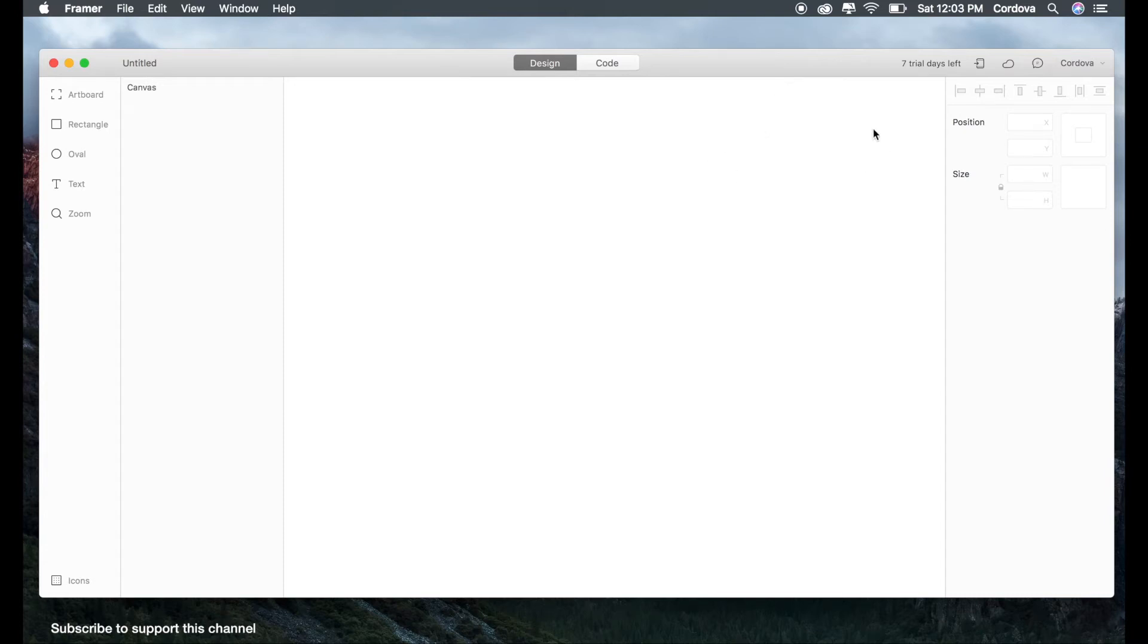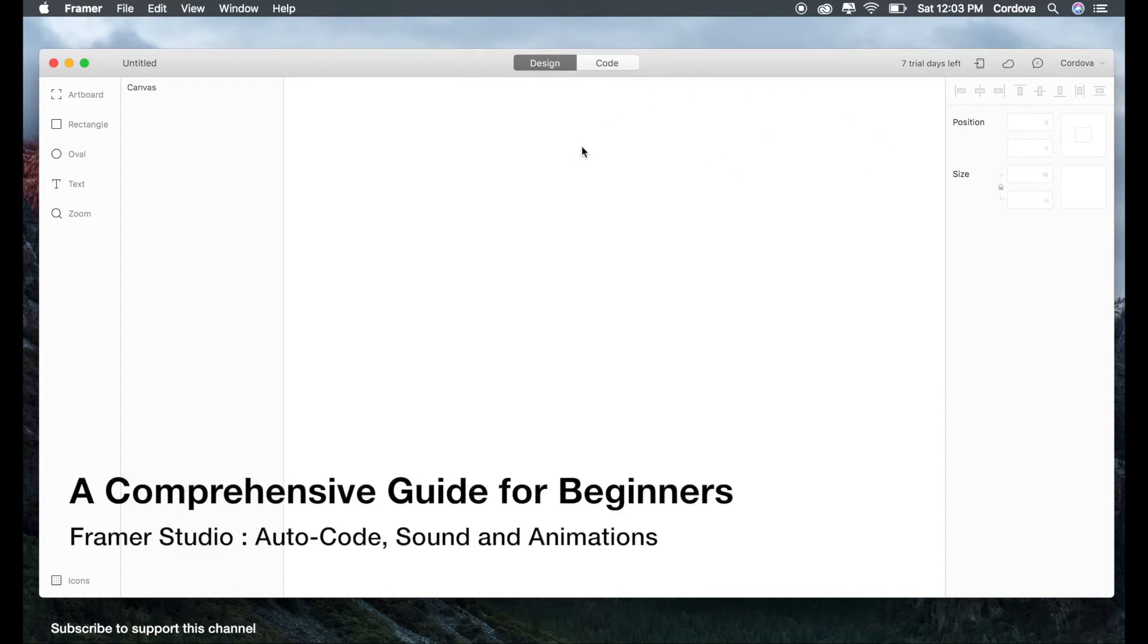Hello guys, welcome back. So today we are going to talk about another Framer Studio tutorial.